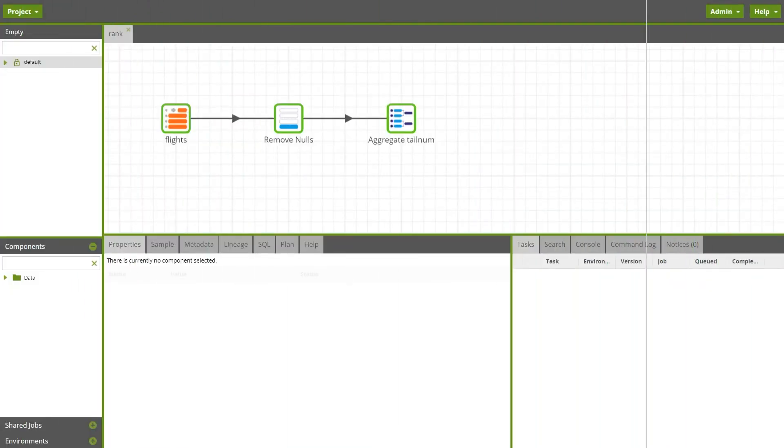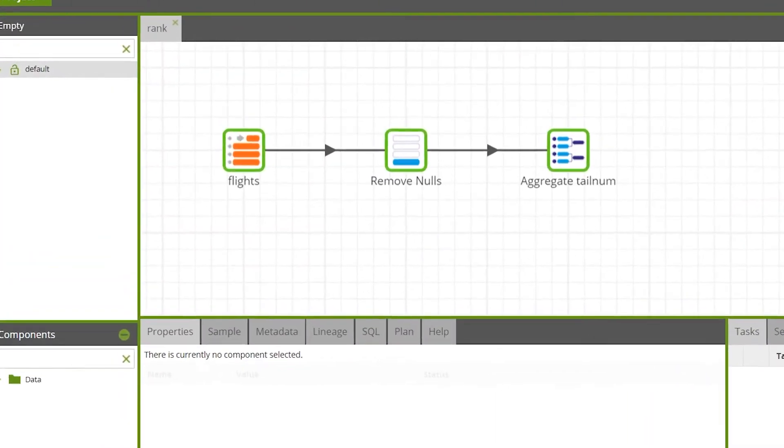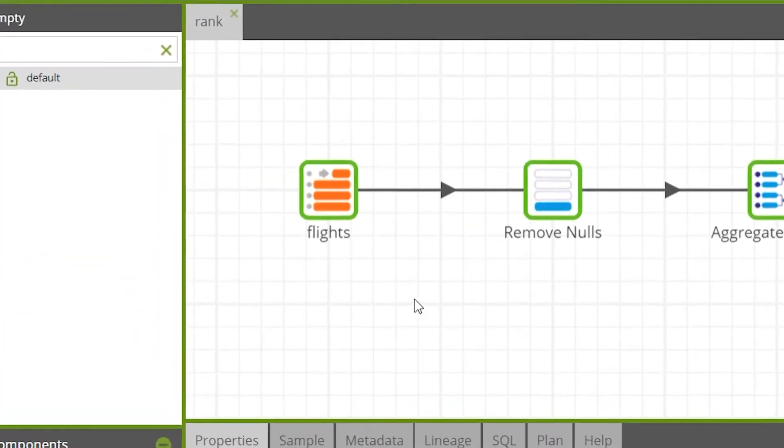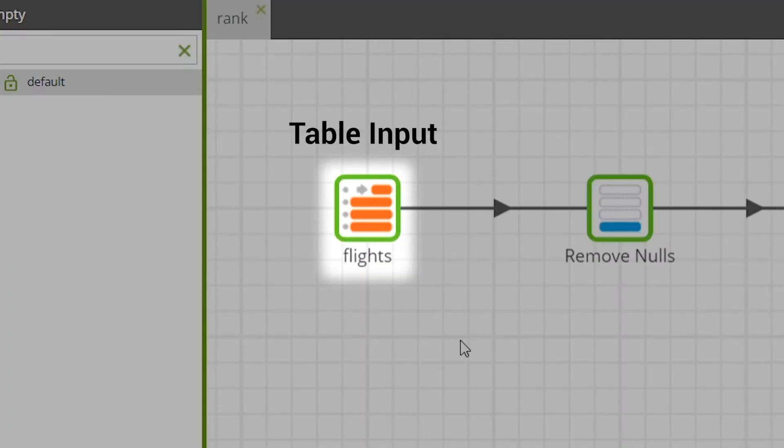To achieve this a table input component has been used to load a table of flights data, a subset of which will be used for transformation.